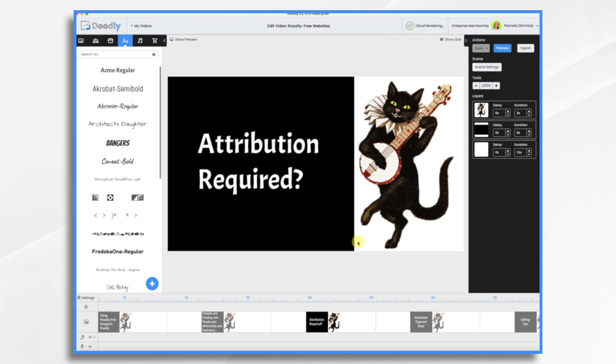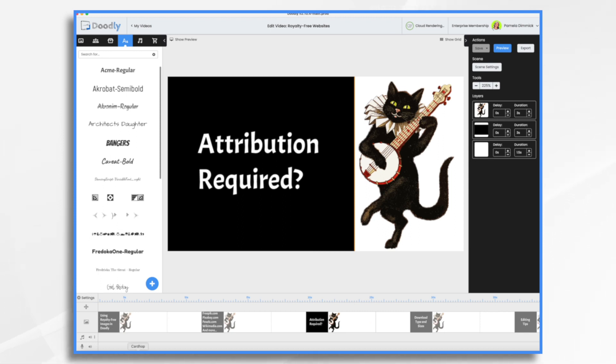With Freepik.com, if you do not have the premium membership, then yes, you have to somewhere in your video, you know, maybe you have credits running at the end. You have to say images provided by Freepik.com or something of the like.